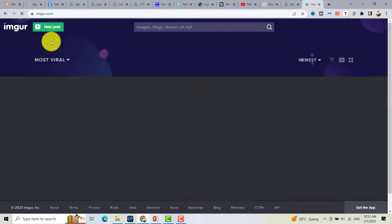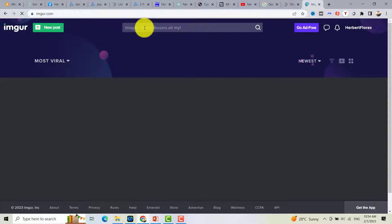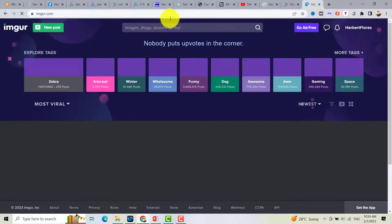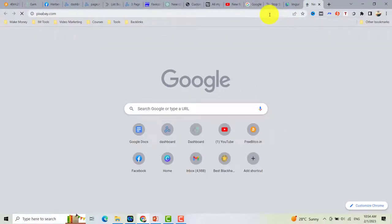Before uploading to Imgur, we need an image to use as our social preview. You can go to pixabay.com to download free images to use as your social preview or thumbnail.